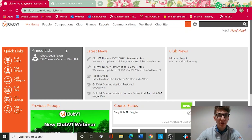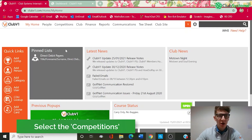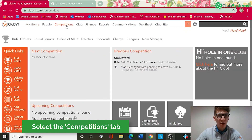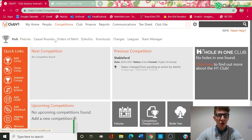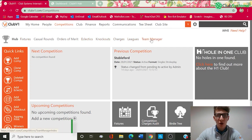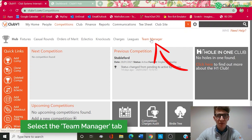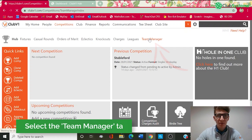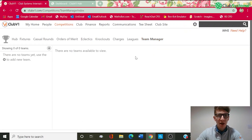I'm now logged into my Club V1 account. As you can see along the top, we've got an option called Competitions. Within the Competition section, we've then got subheaders and on the far right hand side, we've got one called Team Manager. This is where we are going to manage all of our club teams.